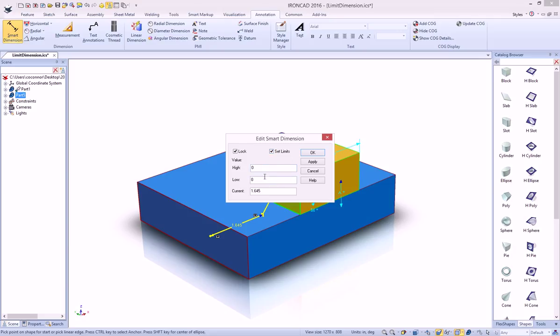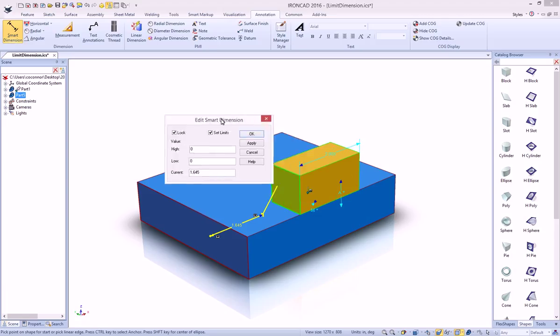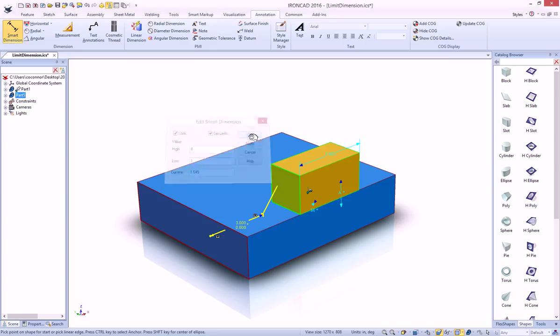This will allow you to set the overall limit that that object can move. Its current value is 1.645, but we want to move it from 0 to the full total distance, which in our case is 5, minus the length of our block, which will give us a value of 3. We'll hit OK,